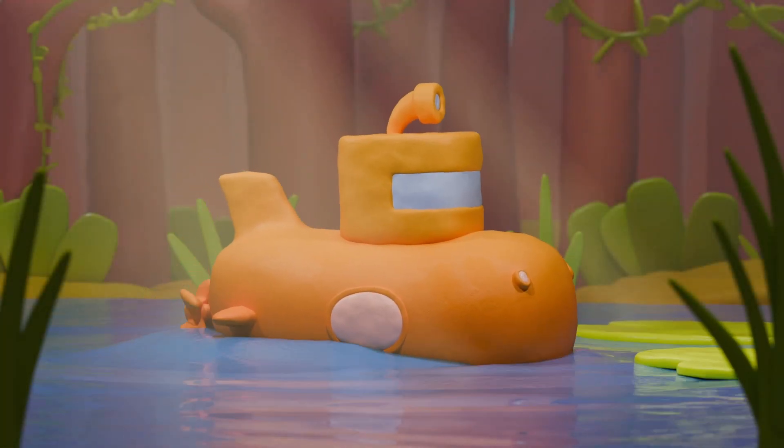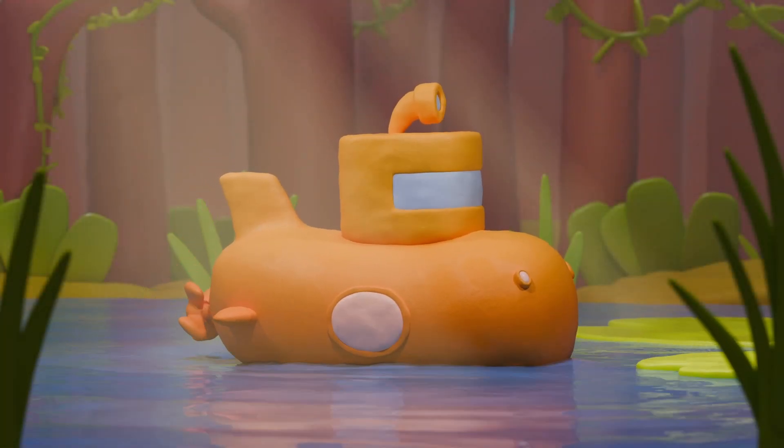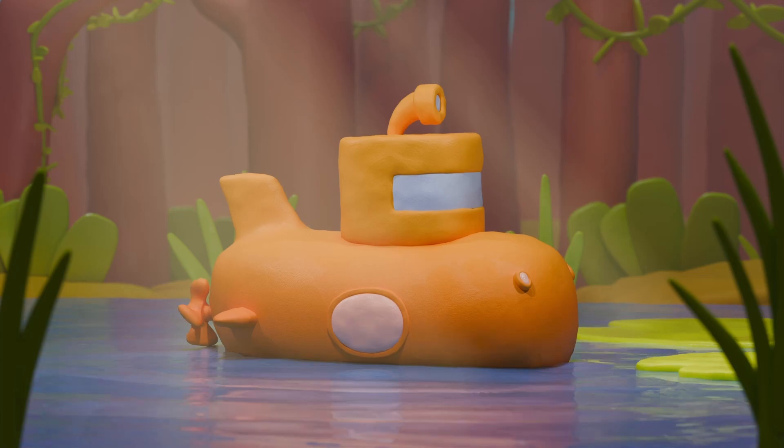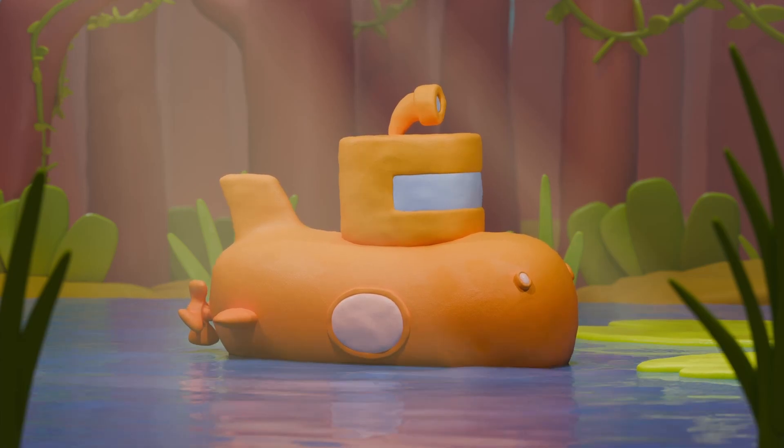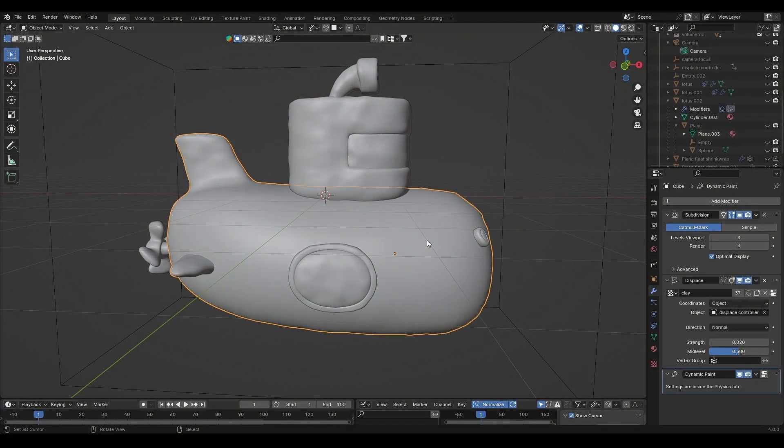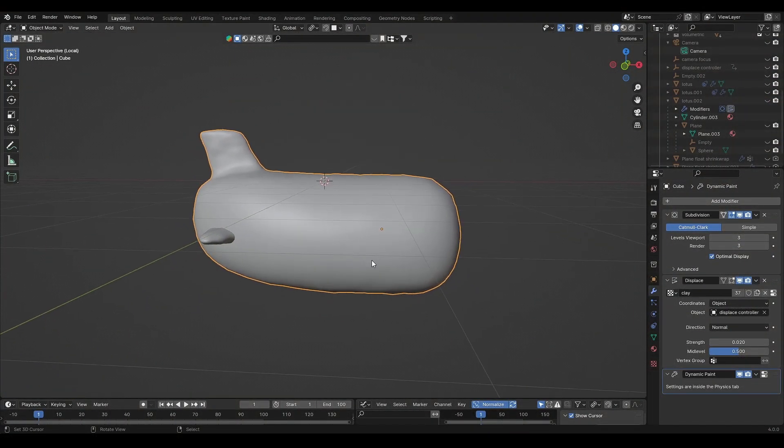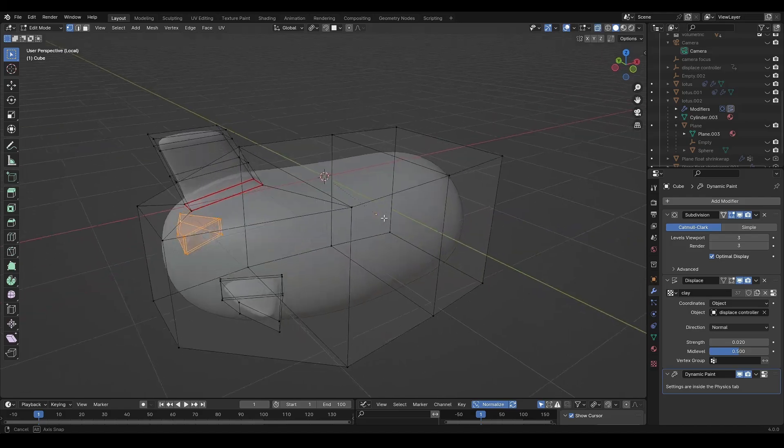So in this video we're going to break down this submarine animation in Blender. This submarine has different parts: the main body with white wings.